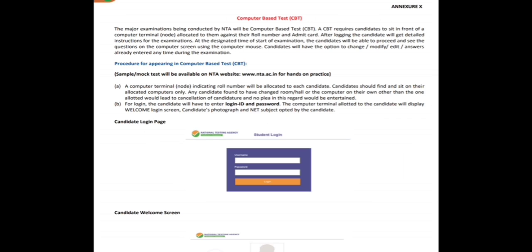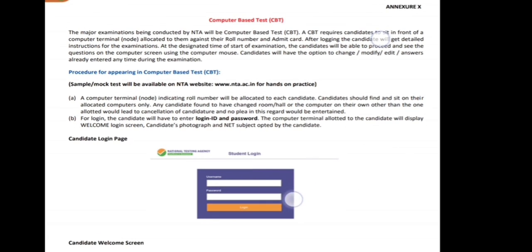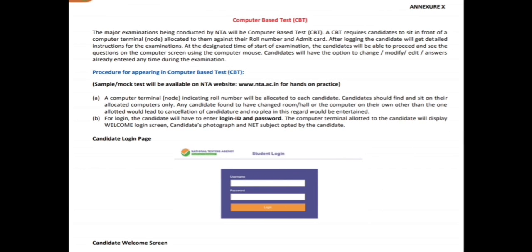For the computer-based test, many mock tests are available on the NTA website at www.nta.ac.in. You can log in through this website and attempt many computer-based practice tests to understand how to log in, how to change answers, and what the final submission procedure is. Please be sincere and keep patience during the computer-based test.